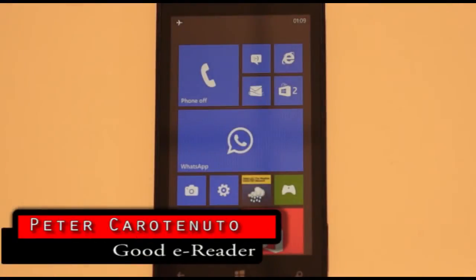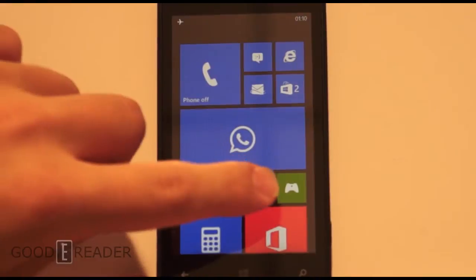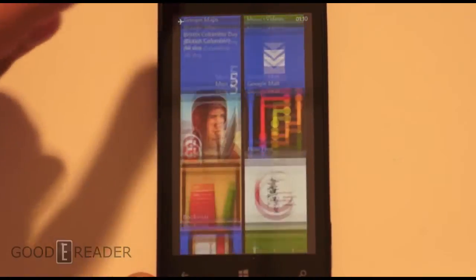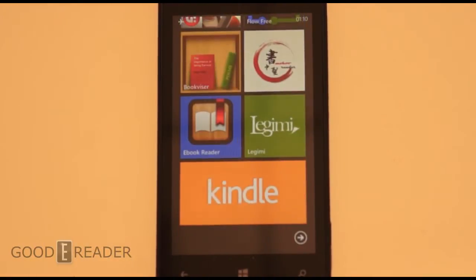Hey everyone, Peter here from GoodyReader.com and we're going to review the top five e-reading apps on Windows operating system for phones.